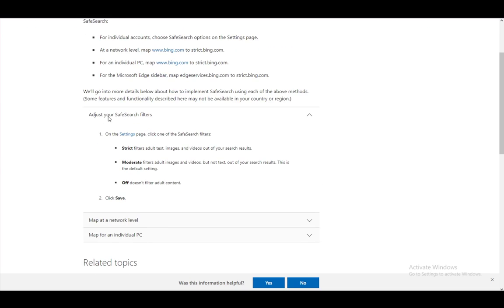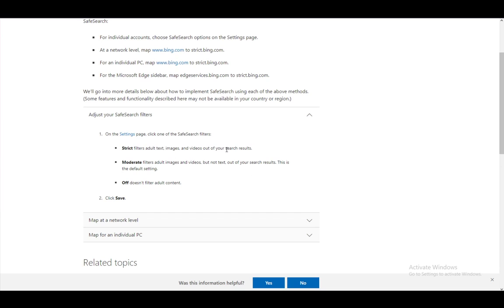To change them, you go to the settings page and click on one of the safe search filters. You can turn on strict, which filters adult text, images, and videos out of your search results.